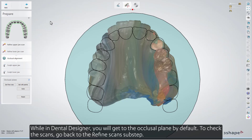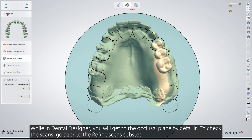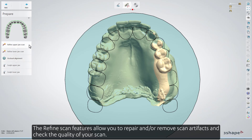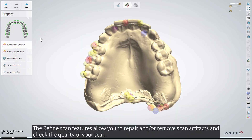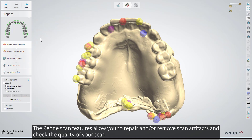While in Dental Designer, you'll get to the Occlusal Plane by default. To check the scans, go back to the Refine Scans sub-step. The Refine Scan features allow you to repair and/or remove scan artifacts and check the quality of your scan.